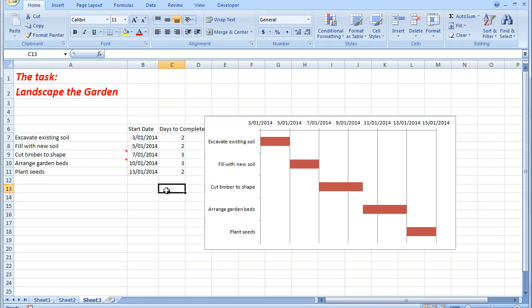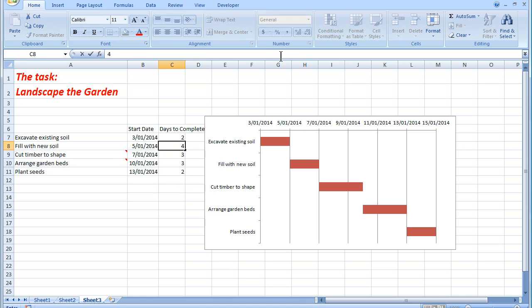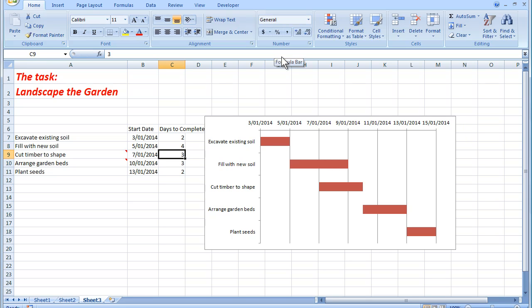Now, the beauty about a Gantt chart is that it works in exactly the same way as a normal chart. Because what I'm going to say is to fill with new soil is not going to take me two days. It's going to take me four days. So it doesn't matter that the bars overlap, it's a guide as to how long I want things to take me. So when I press enter, there I see that filling with the new soil may well overlap the cut timber to shape. So that's how I create a Gantt chart.